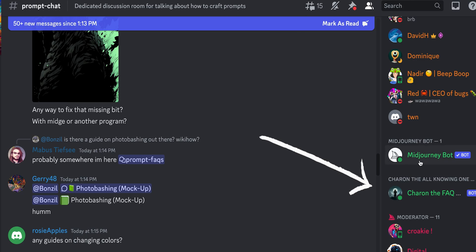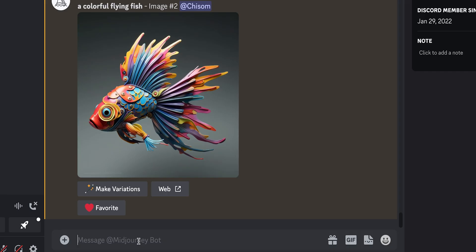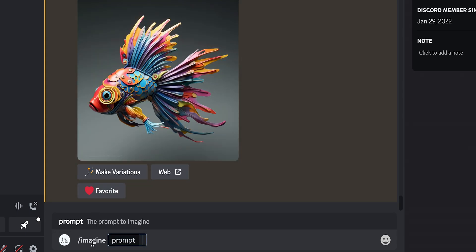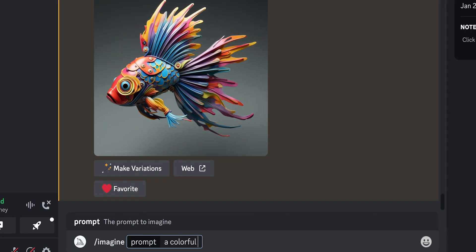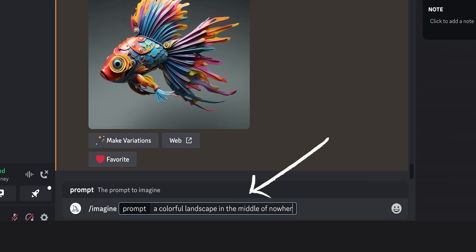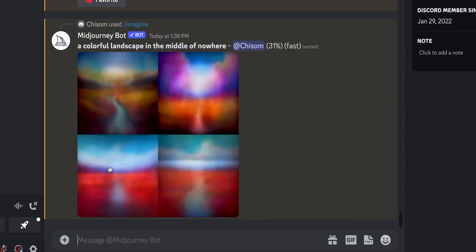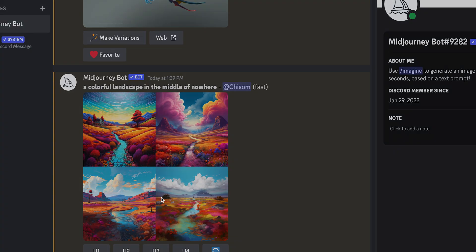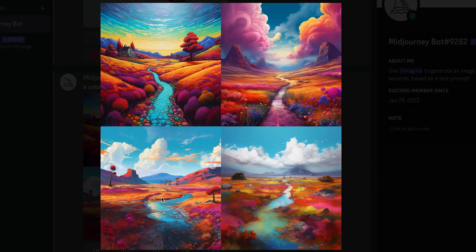Now let's head back to Discord and start generating images. Go to the Midjourney bot. To generate an image, use the imagine keyword, then describe the image you want in the prompt. In this case, we want to generate a colorful landscape. Click enter and it takes about five to ten seconds to generate four images. These are the four images right here.